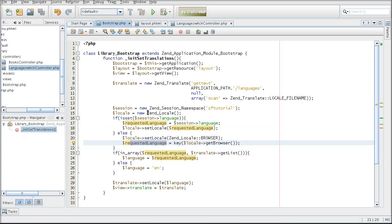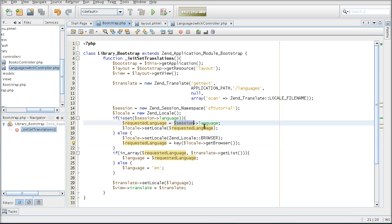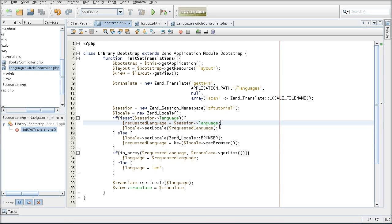What I have here is a check for whether the user has selected any language themselves. If they did, it would be in a session, and therefore the requested language would be whatever the user has selected. Then that language is passed into the Locale and into the ZendTranslate. If the user didn't make any selection, then it is the browser's language that gets picked.